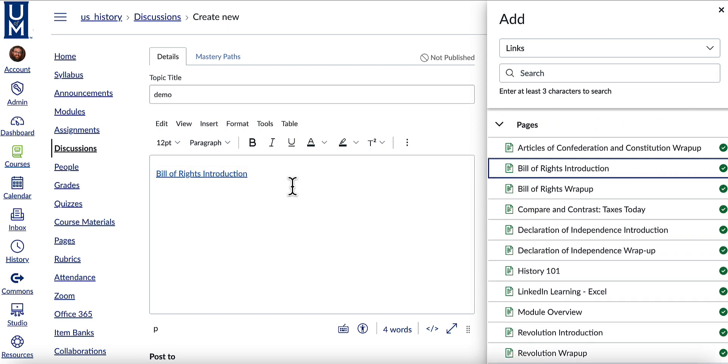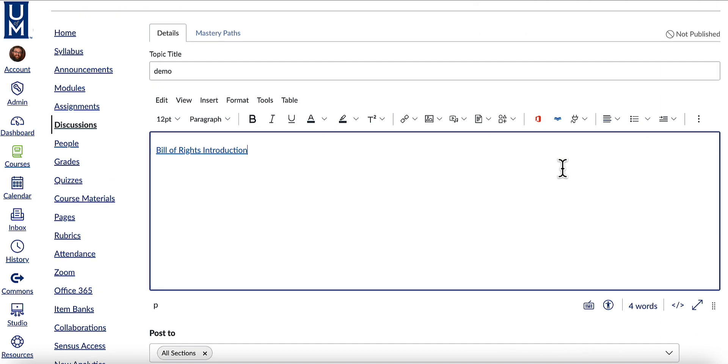The link has been put into the rich content editor. Click X to exit the menu.